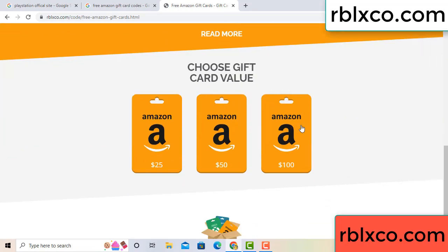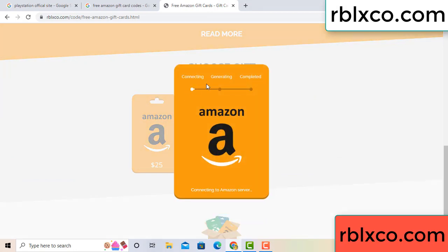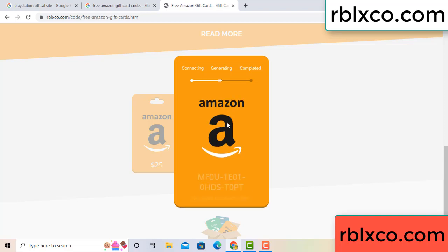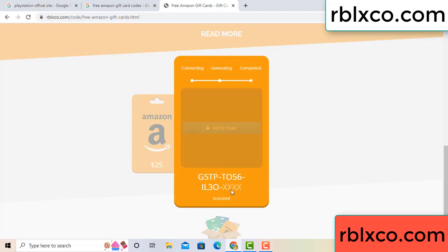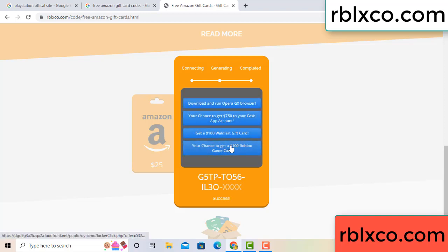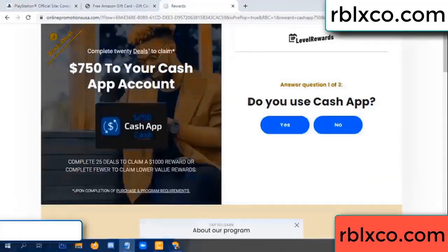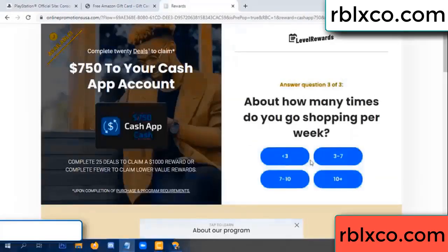Choose your value - got 100 dollars, click 100, continue generating, completing. Continue, generating, completing. This verification code. Roblox, Walmart - just 7500 dollar cash. Click, do you cash up? Yes.